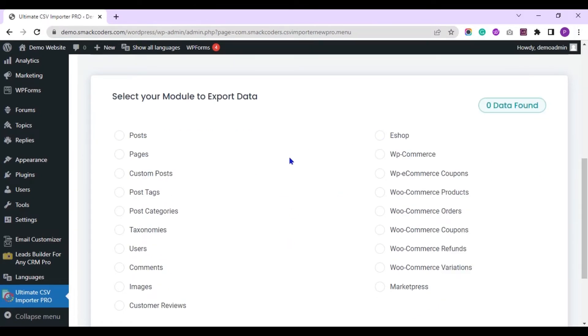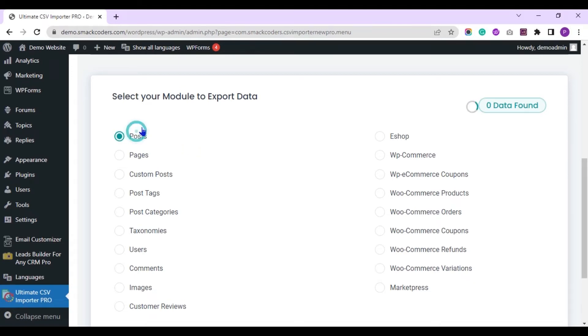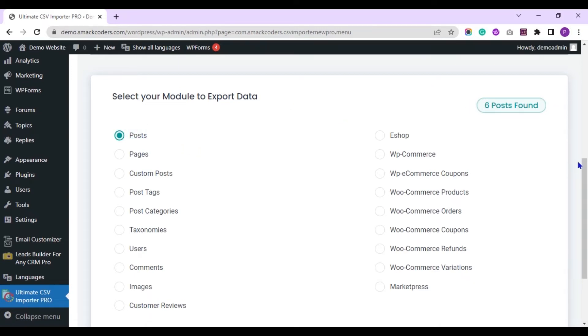Choose the post type here from where you want to export the translated data. I choose post. Here you see I have 6 posts.